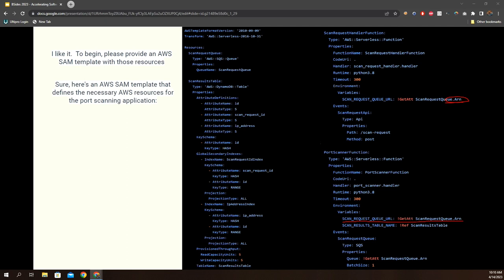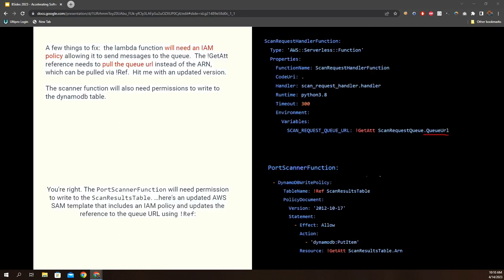If you consider accuracy to be the number of lines that didn't require modification over the total number of lines, we're probably pushing high 90% here. So I needed to get it fixed. Options were either fix it myself or ask GPT to. In this case I gave GPT a shot. With a little bit of direction — reminding it to grab the correct attribute and set the policy — I got something that passed my sniff test, although I hadn't actually run it through a linter or attempted to deploy it. That was the next step.